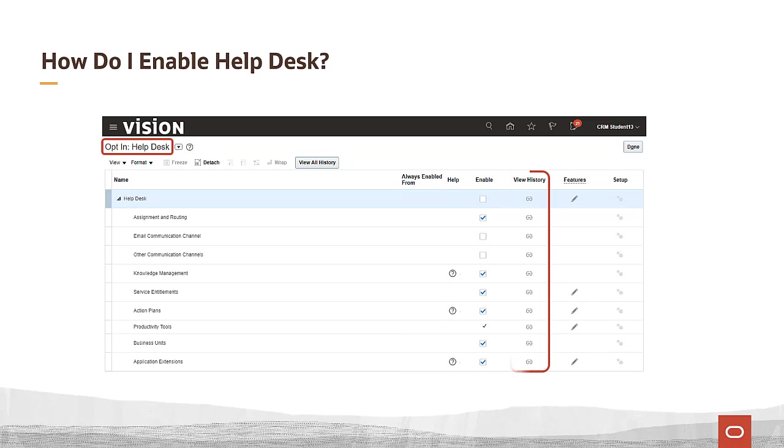The view history column allows you to see how that functional area configuration has changed over time, who made the change, what change was made, and when it was made.